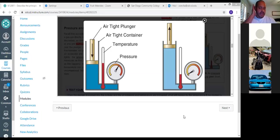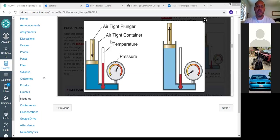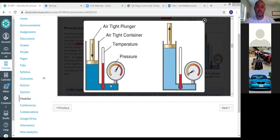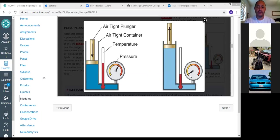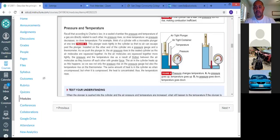This is the temperature-pressure relationship. On the left side, we're looking at an airtight plunger, an airtight container, temperature and pressure. As we apply force to the air in this chamber, the temperature goes up, the pressure goes up. As we release the pressure, the temperature goes down, the pressure goes down. You guys see how that works? Yeah.